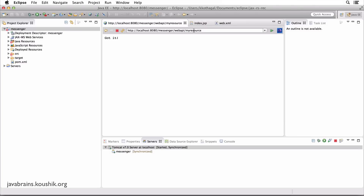Think about this: here is the URL for the API. Anything onwards is going to be resources. In our messenger application, we'd have a resource called messages slash something — the message ID — which is one valid resource URL. There's also comments slash the comment ID, which is another resource URL.